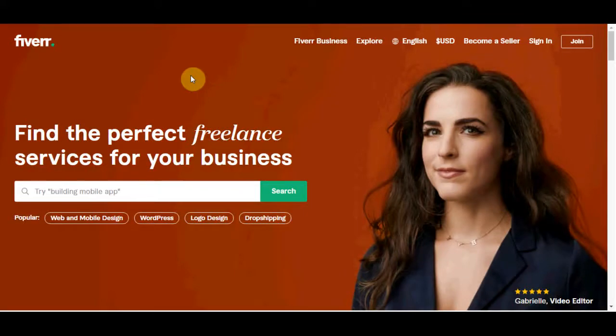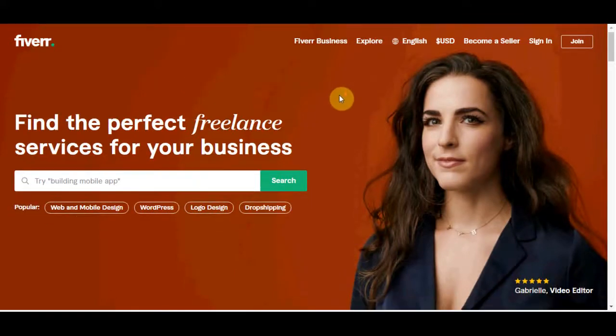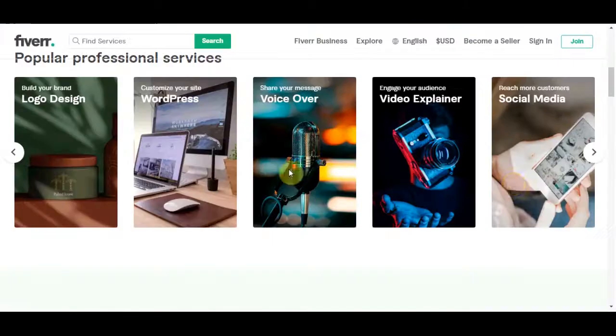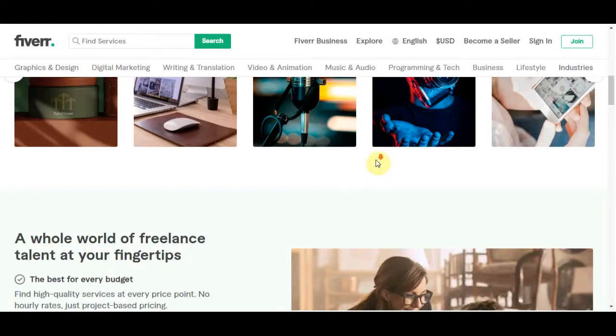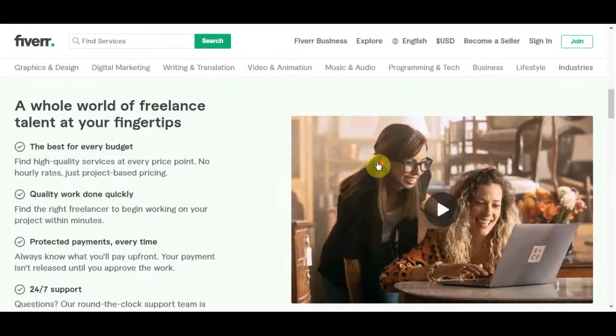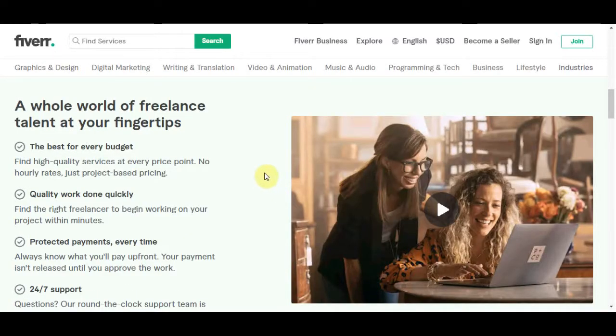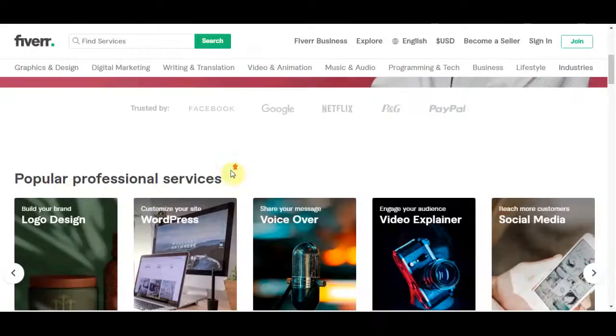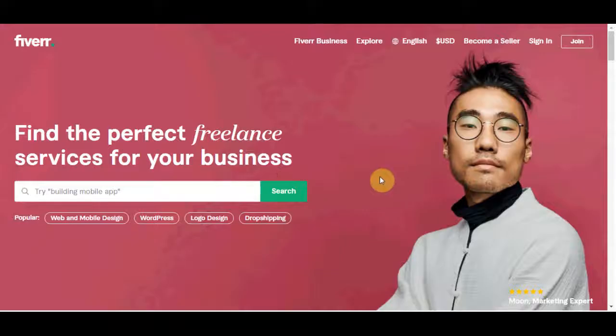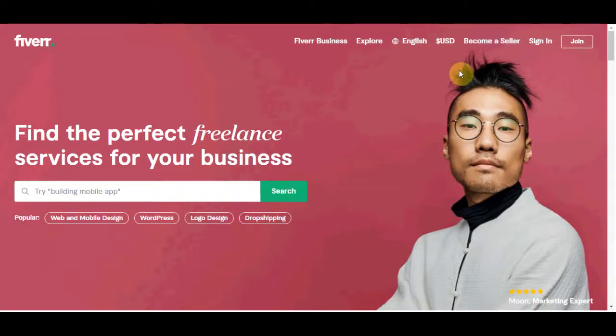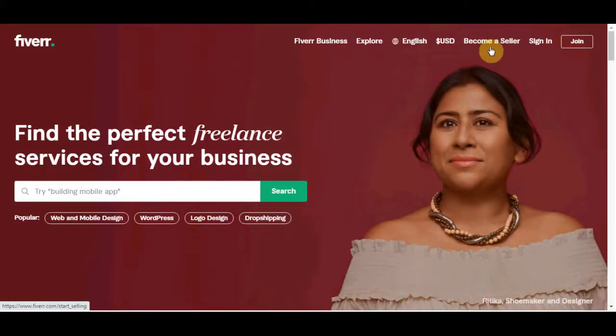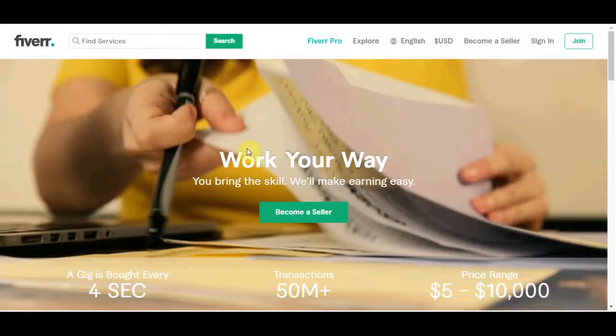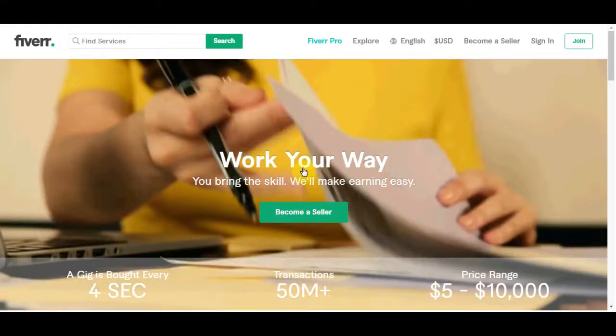So here we are on Fiverr.com website. This is one of the websites we are going to be using today. You are only going to need two different websites for this method and Fiverr is actually one of them. Now first of all you are going to need to sign up to Fiverr if you don't have an account already. So basically click on 'become a seller', create an account and then start becoming a seller.